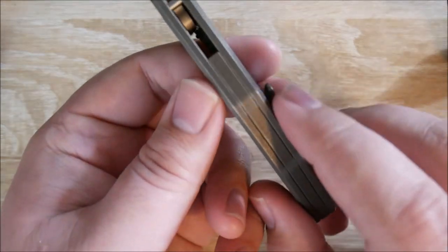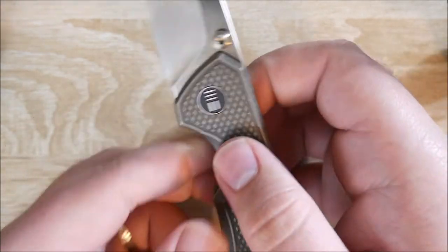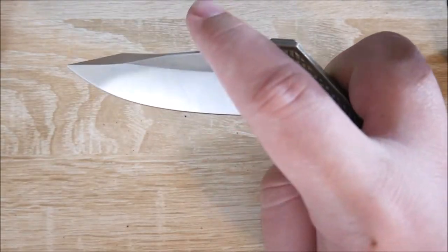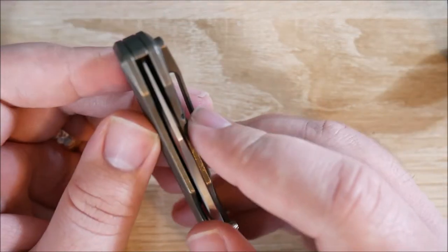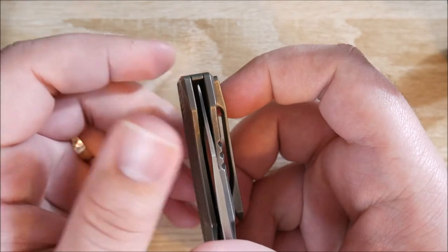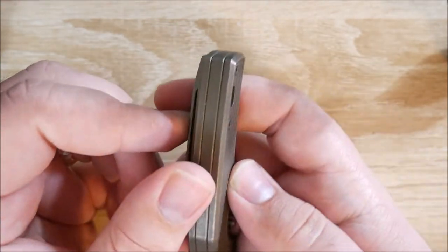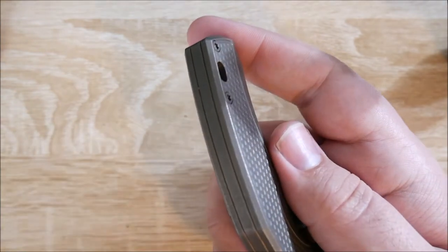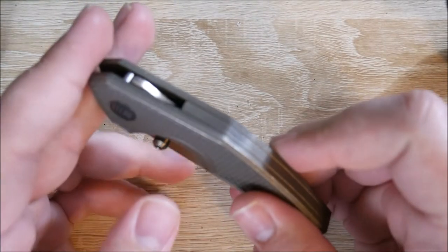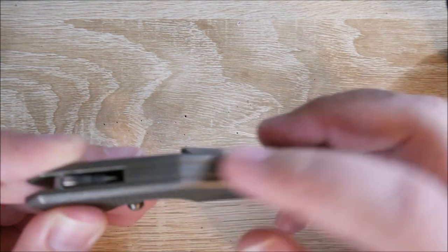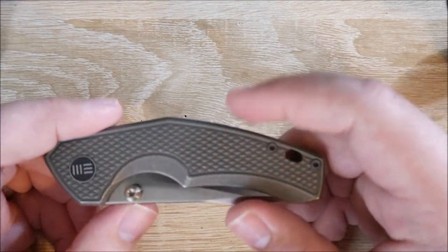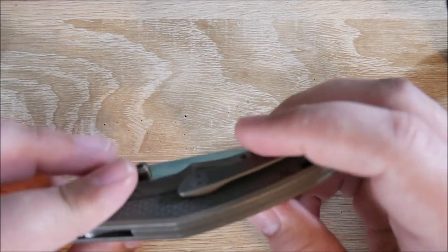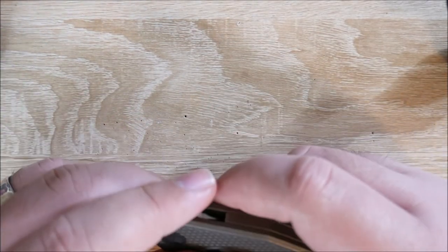They also did an excellent job with the backspacer. It's an almost full-length backspacer. One really nice touch - because this knife has a really good blade-to-handle ratio, they actually brought the backspacer down so you can't poke yourself with the end of the blade. It's perfectly flush. There's no chance of cutting yourself, and it reduces the chance of getting debris in there. I really like full-length and semi-full-length backspacers. It's one of my favorite details.